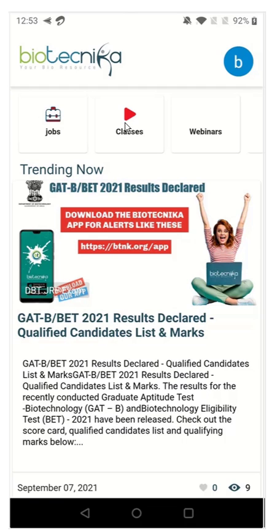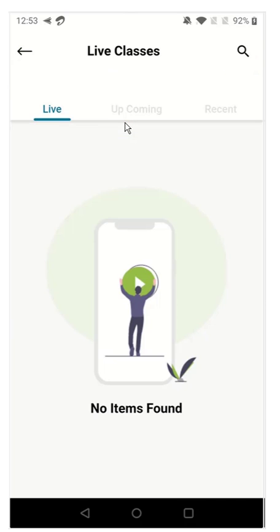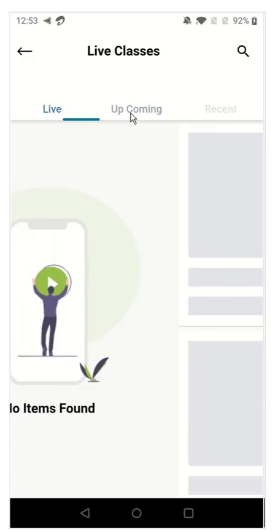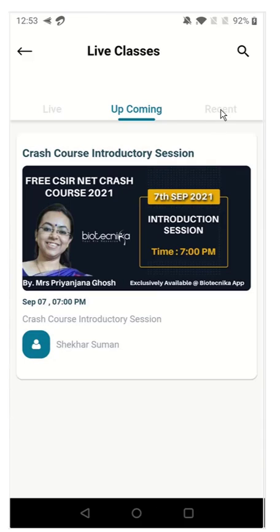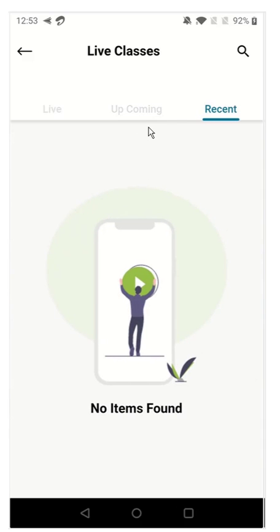After clicking, you have to click on the class section. Once you have clicked the class section, there will be three tabs: live, upcoming, and recent.